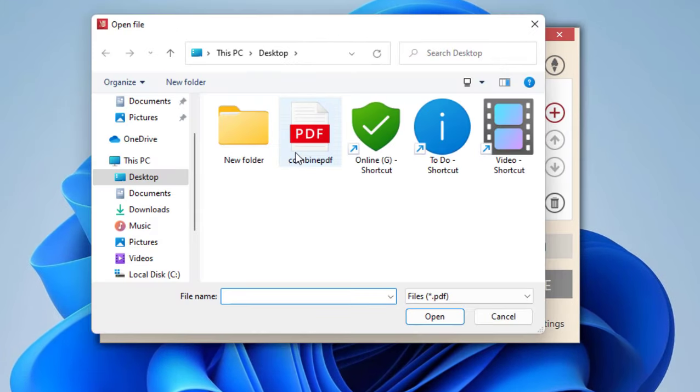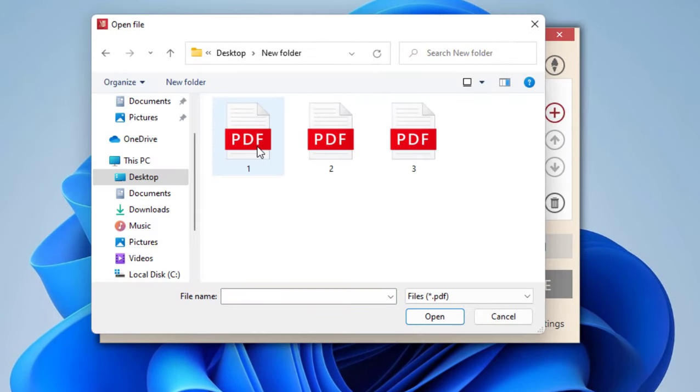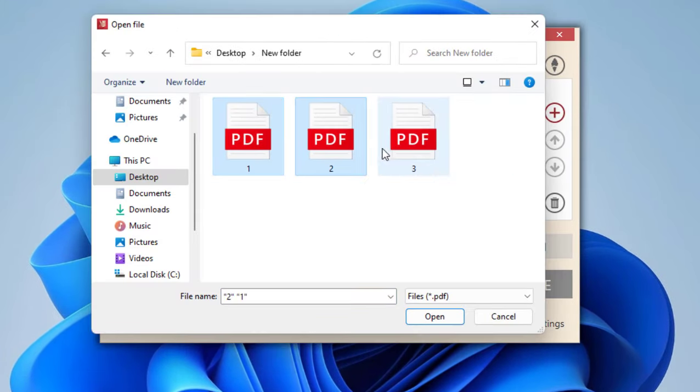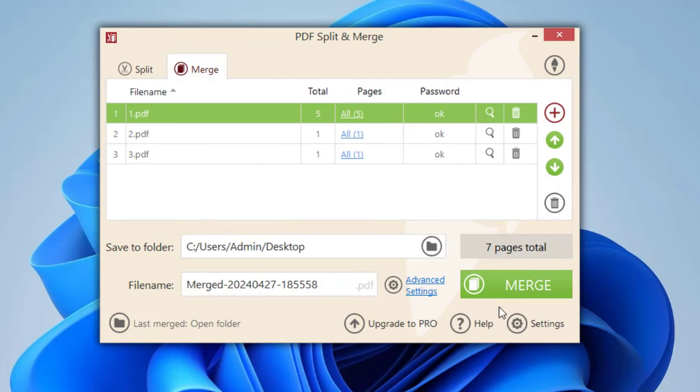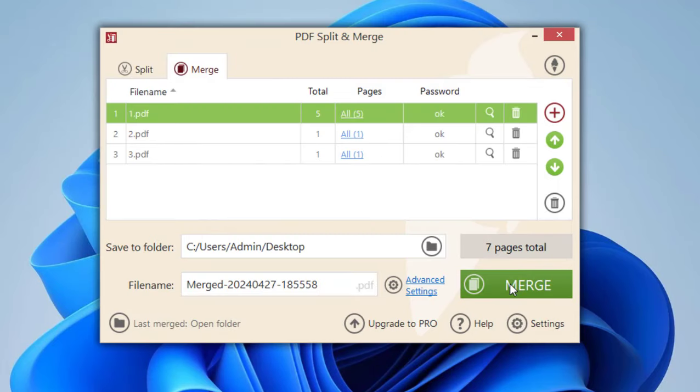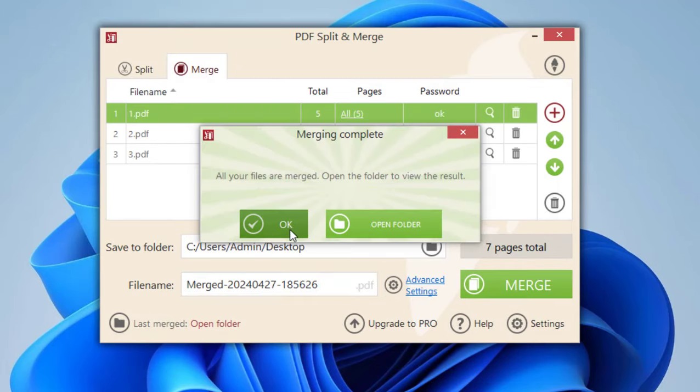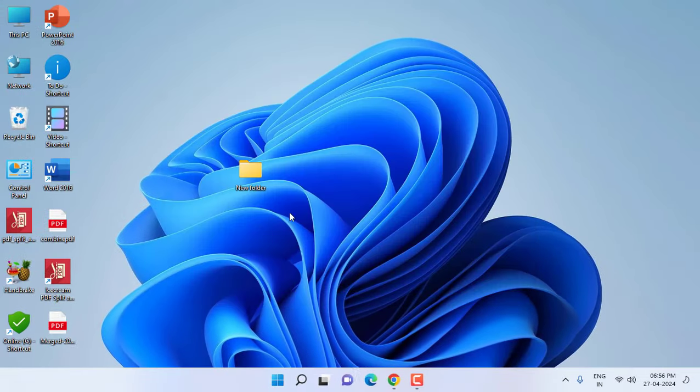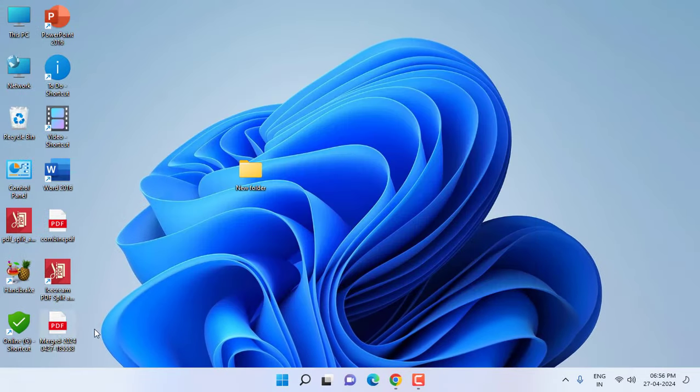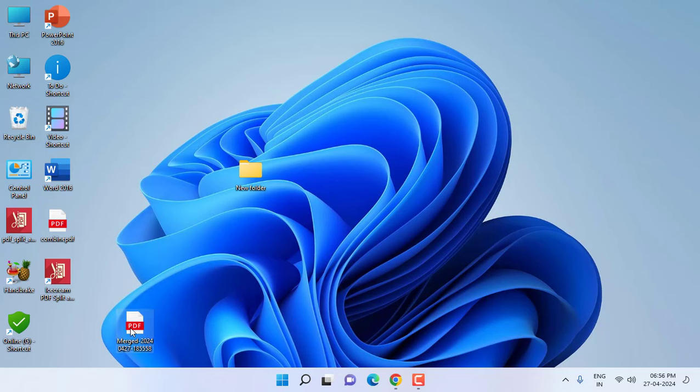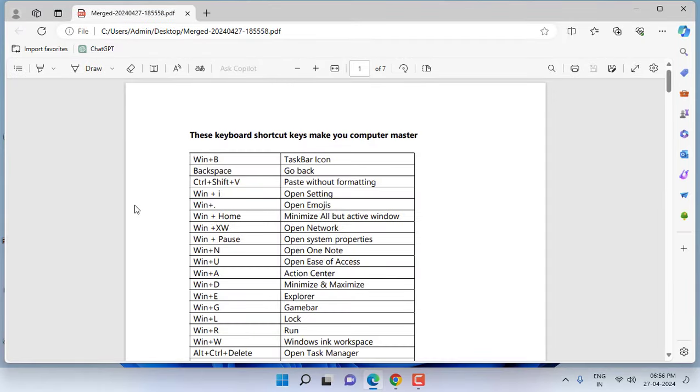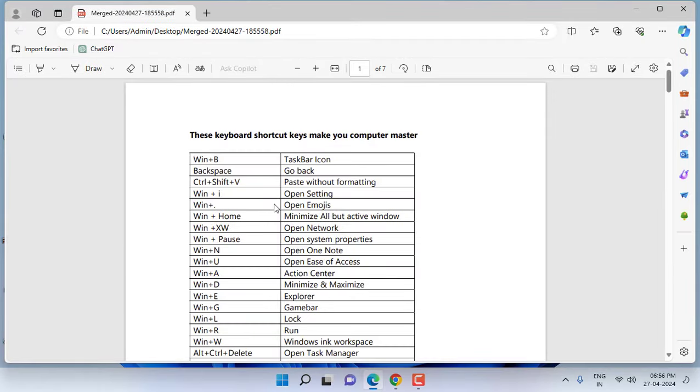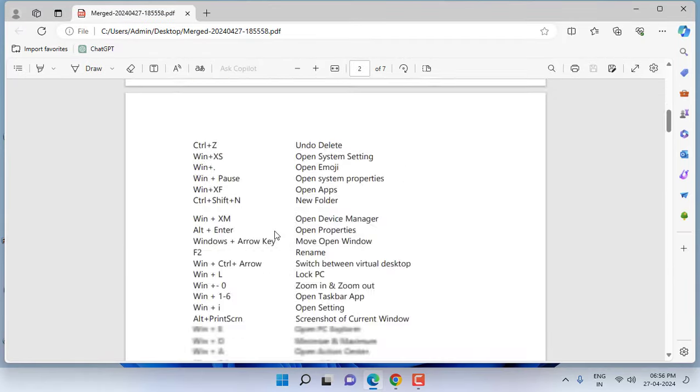And then OK, that's it. So the merged file will be created here. Just let's see. Open it and that's it.